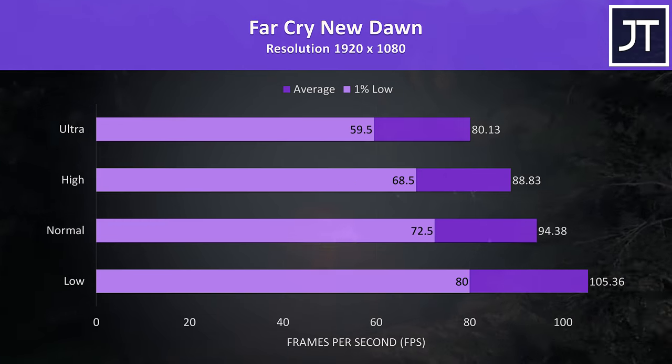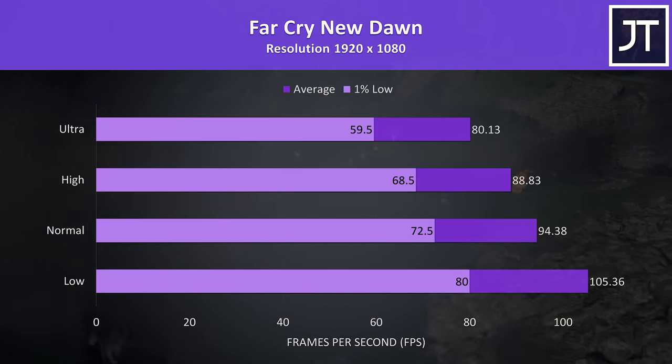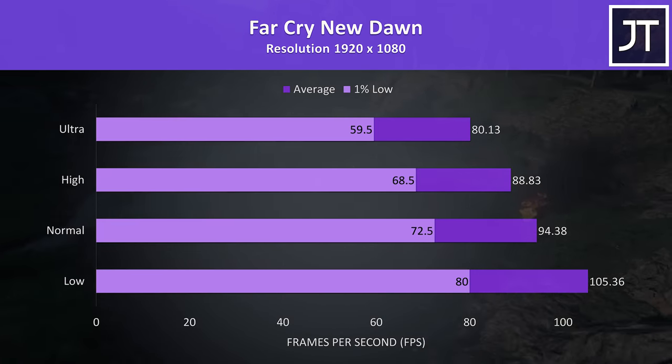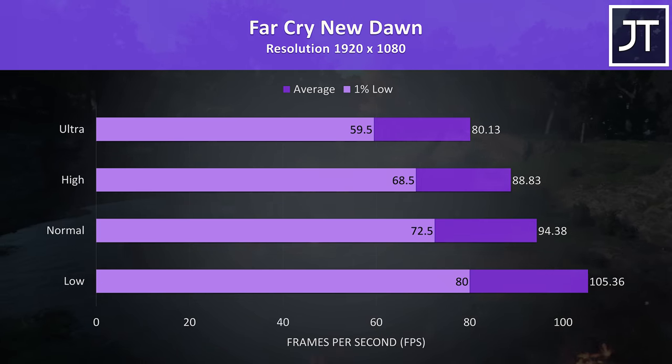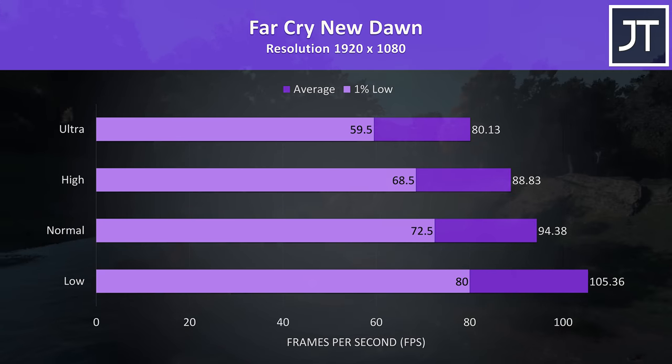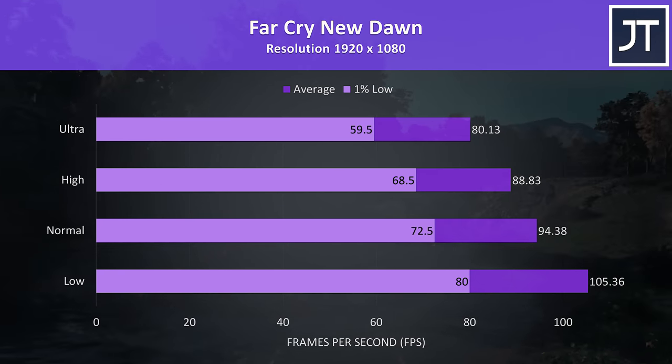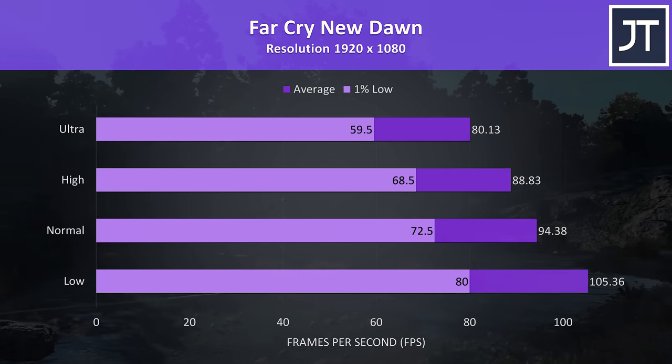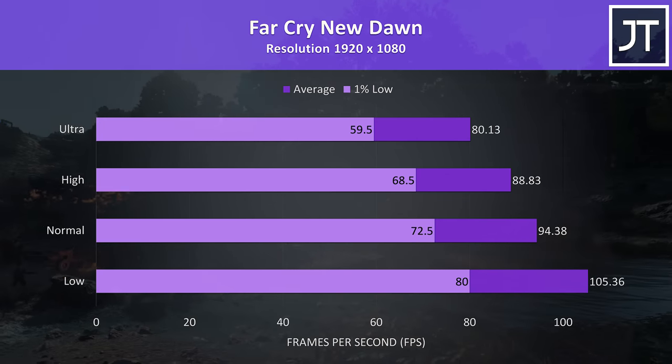Far Cry New Dawn was tested with the built in benchmark. This game seems to be fairly CPU heavy, so it's no surprise that we're getting excellent results from this test, again due to that stock CPU undervolt allowing for above average levels of performance.